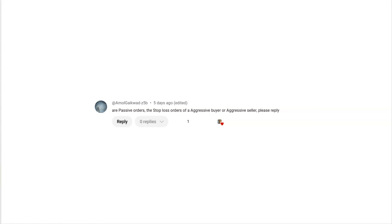By understanding the difference between passive orders and aggressive orders, it leads into one of the important parts of order flow, which is imbalances. Be sure to subscribe to the channel if you haven't already, and click that notification bell so you're notified when I post a new video.